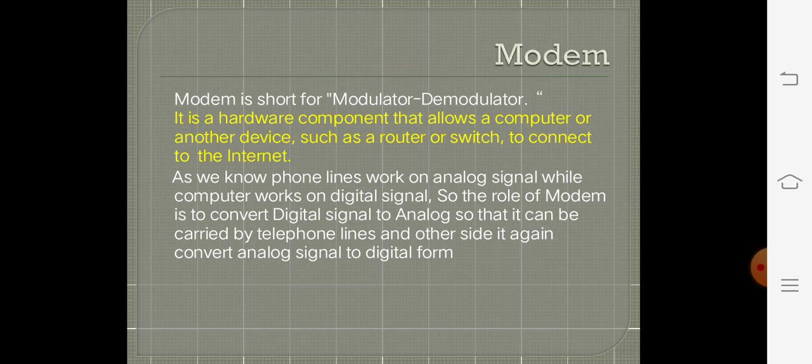Analog signals are waves, microwaves, light waves, etc. Without a modem, we cannot transfer any kind of data from one system to another system. Modem is derived from modulator as well as demodulator.